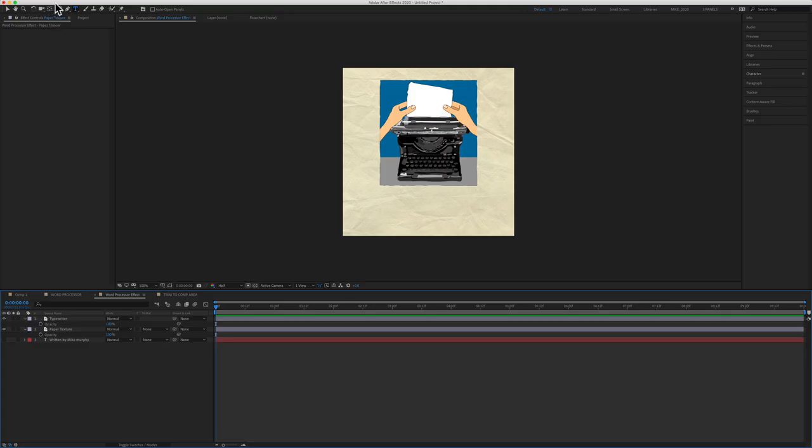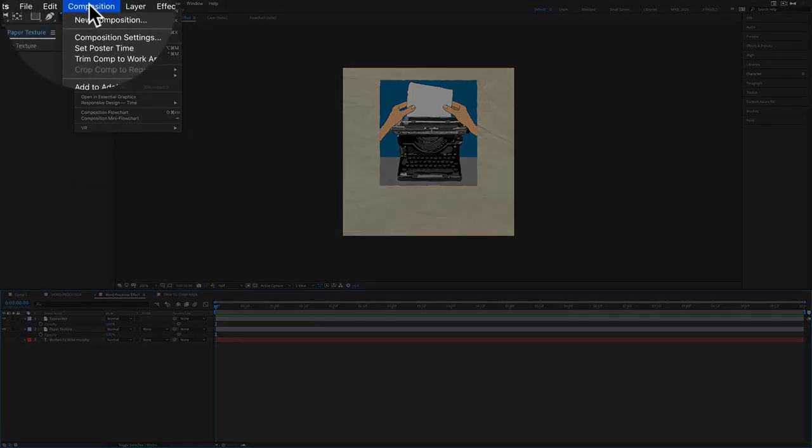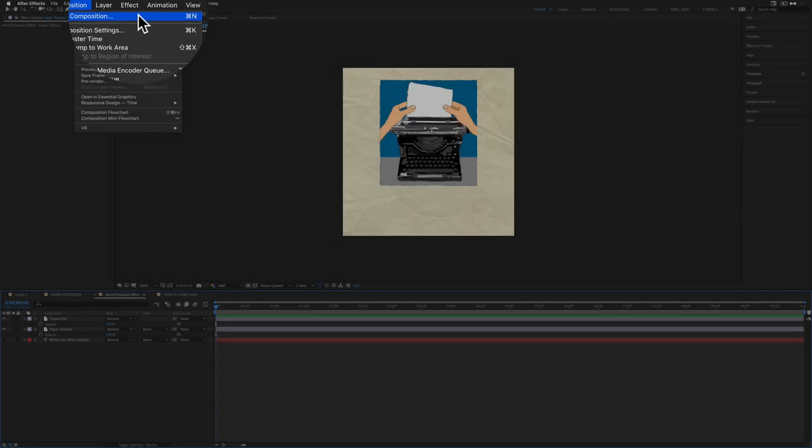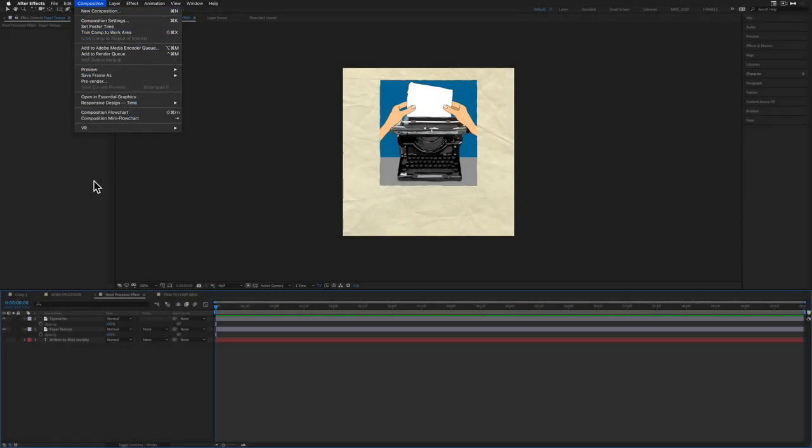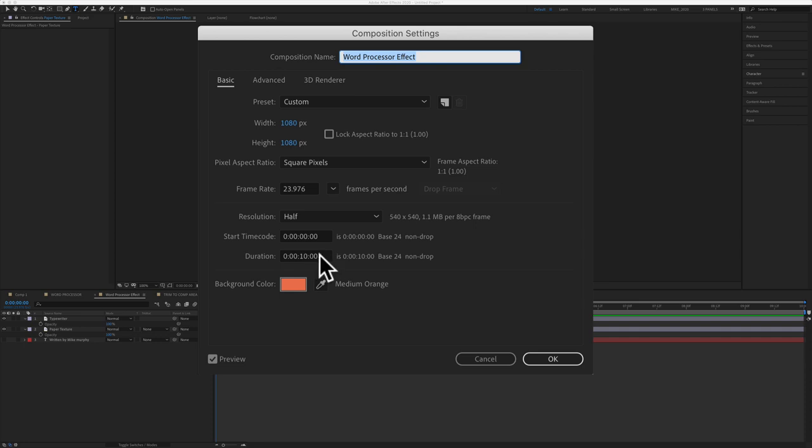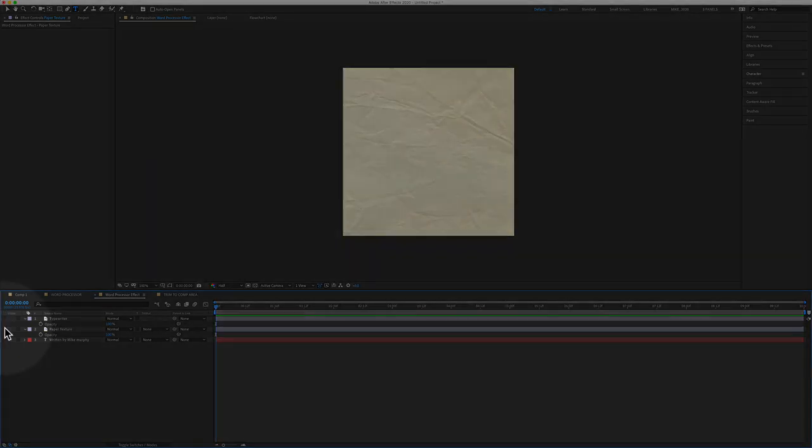So first I created a new composition by going to Composition, New Composition, or use the keyboard shortcut Command N or Control N if you're on PC. The settings that I used were 1080 pixels by 1080 pixels, and it was a 10 second duration. Then I added this paper texture.